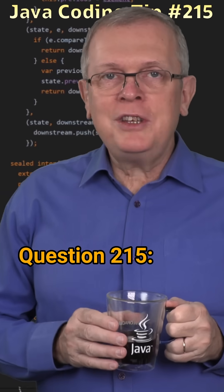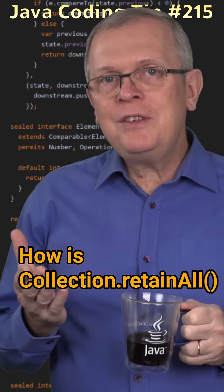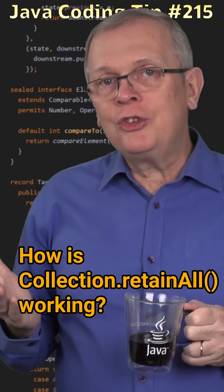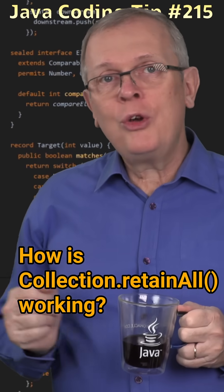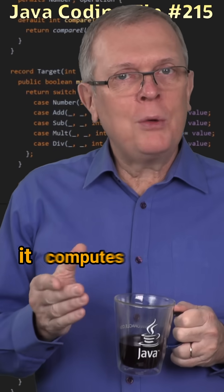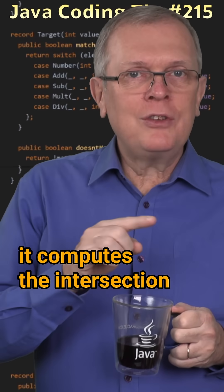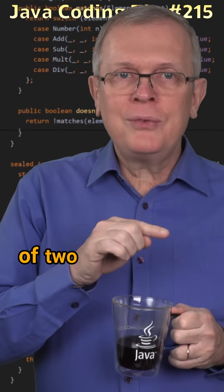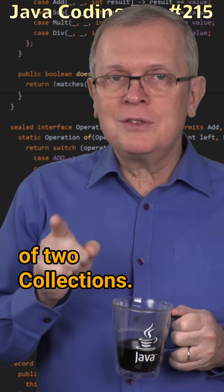Question 215. How is collection.retainAll working? Short answer, it computes the intersection of two collections.